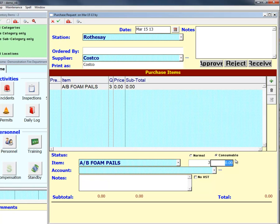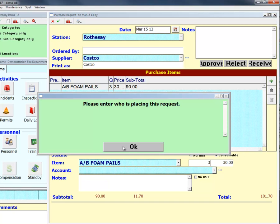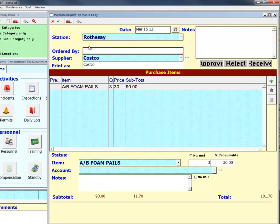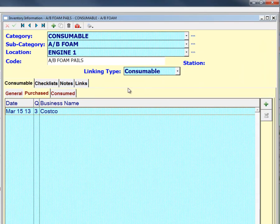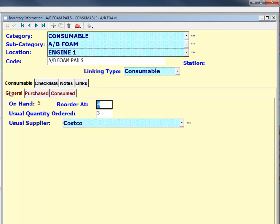If you have the full Purchase Request module, the Purchase Request window will come up. Otherwise, you will receive a cut-down version of the Purchase Request.